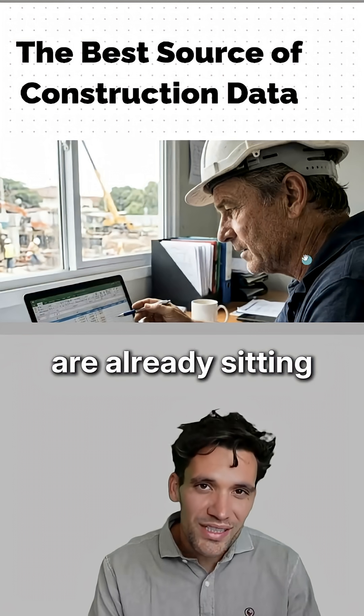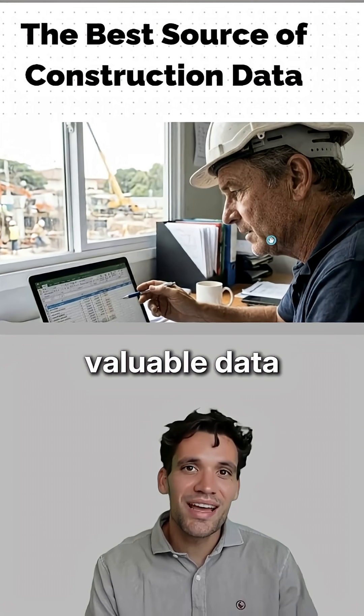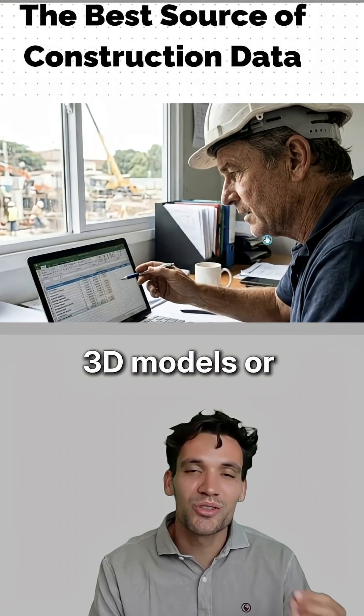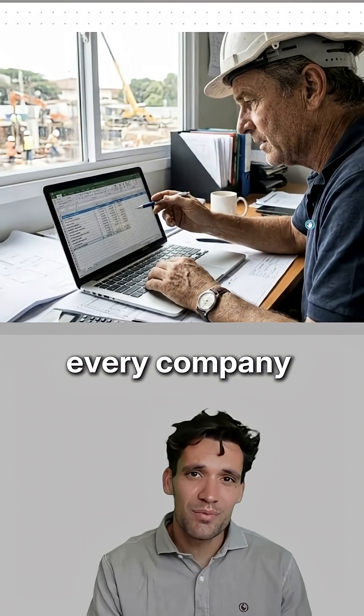Most construction companies are already sitting on a mine of valuable data and you don't need any 3D models or data scientists to get it.